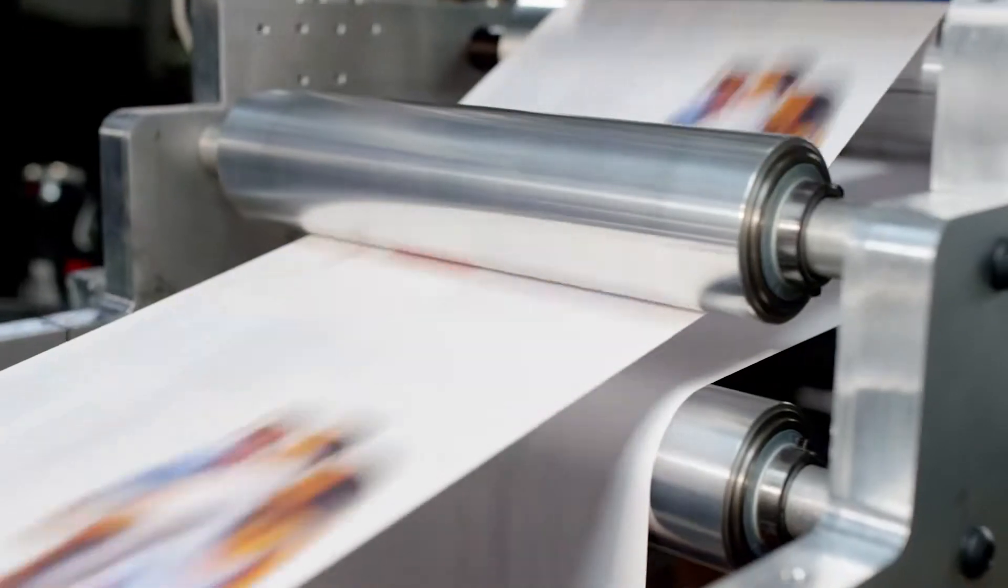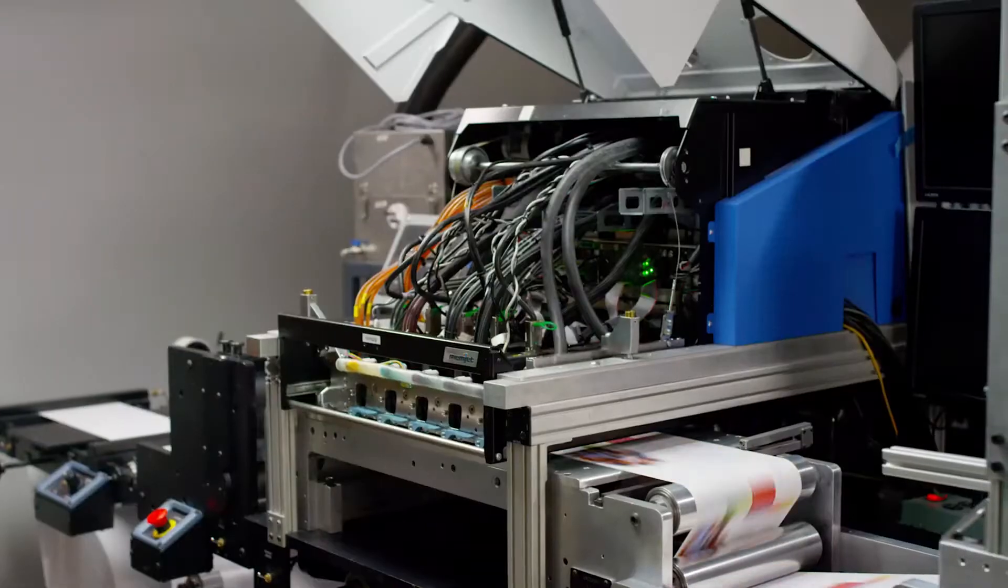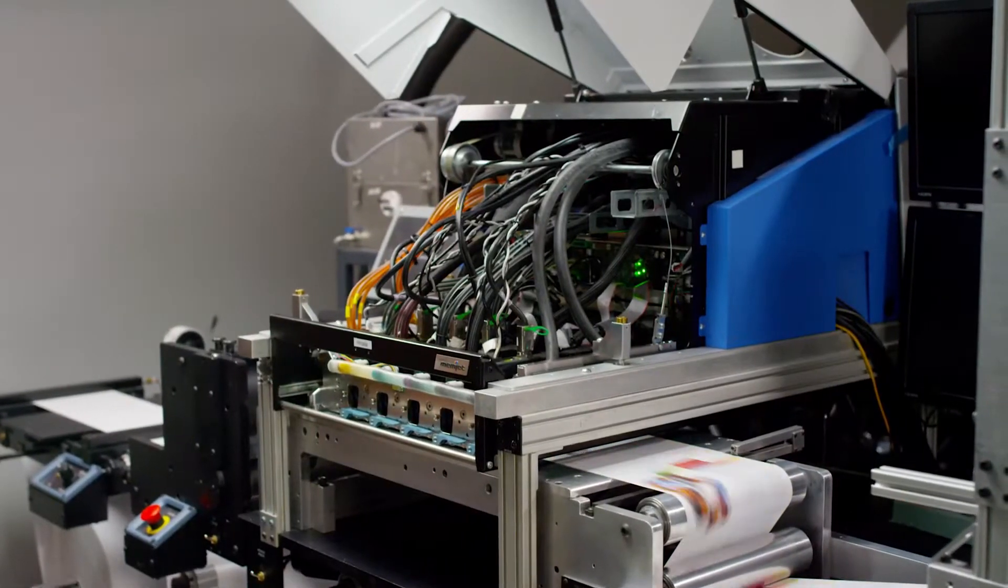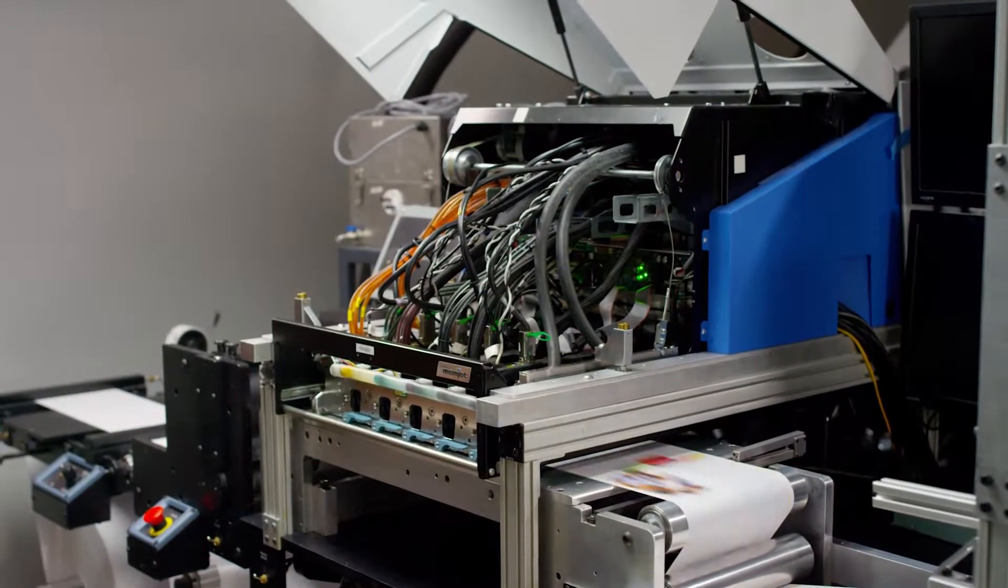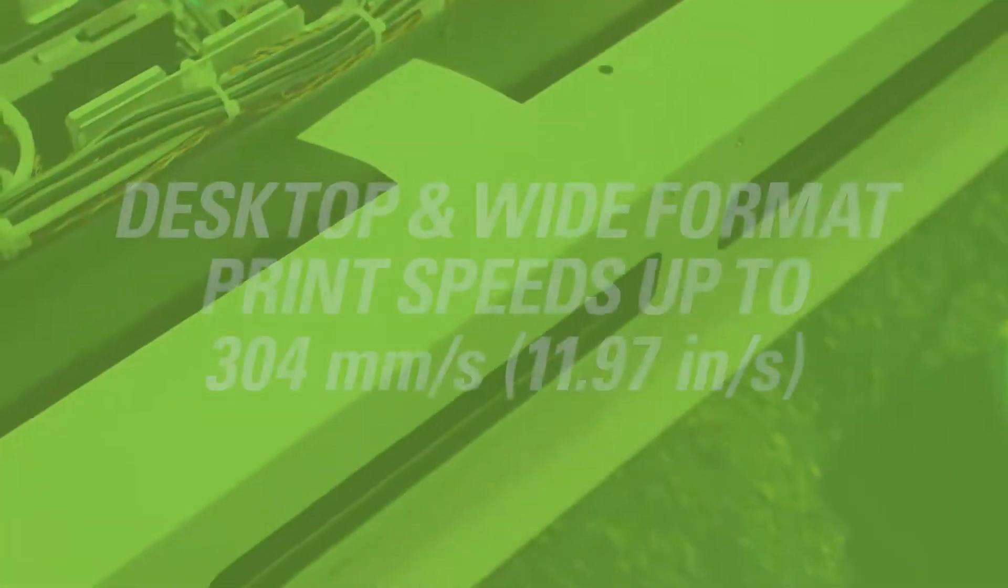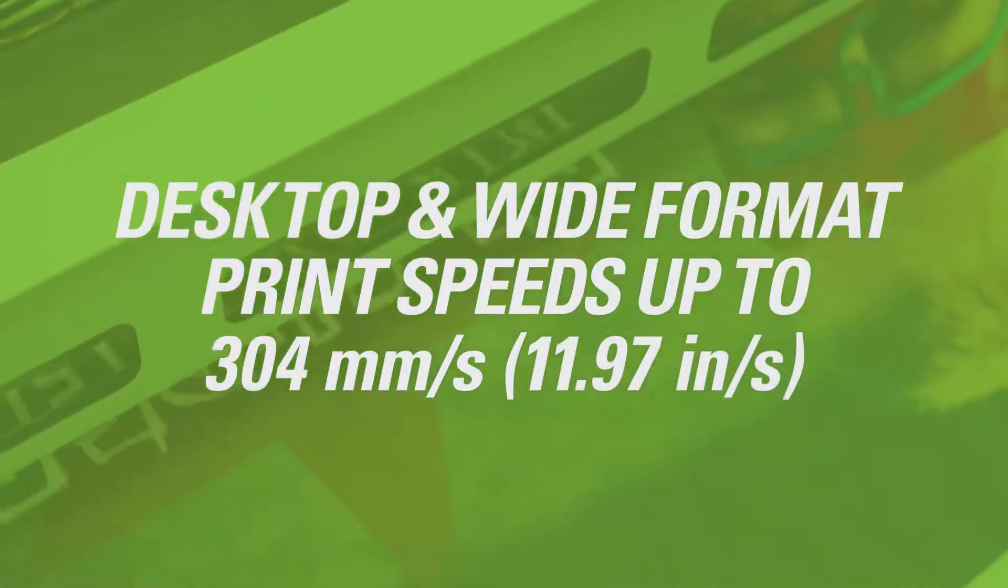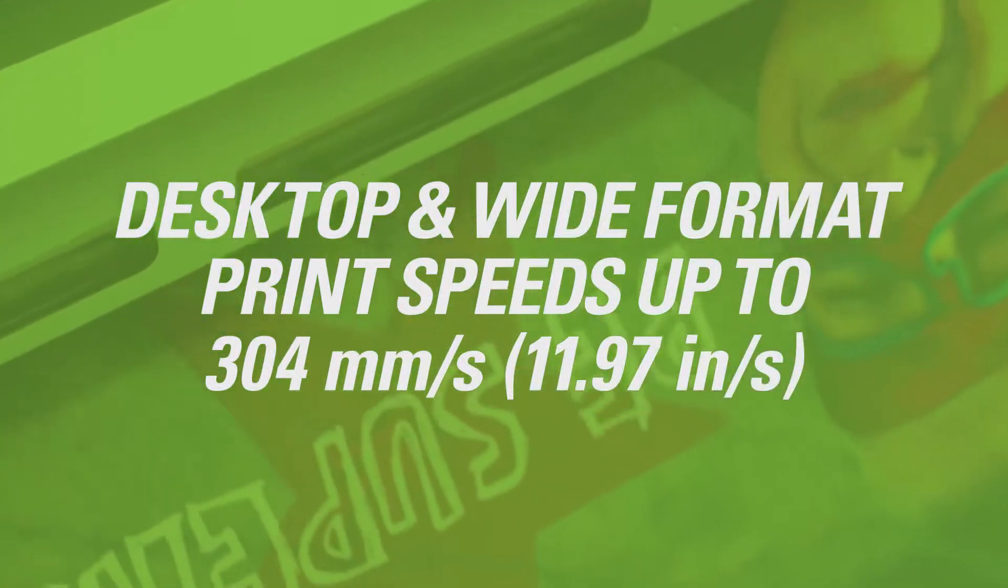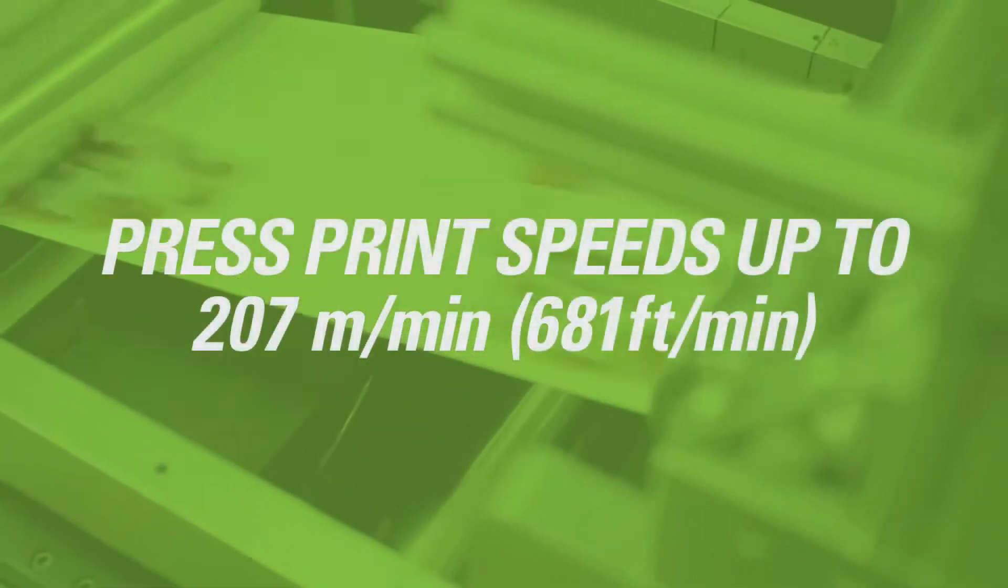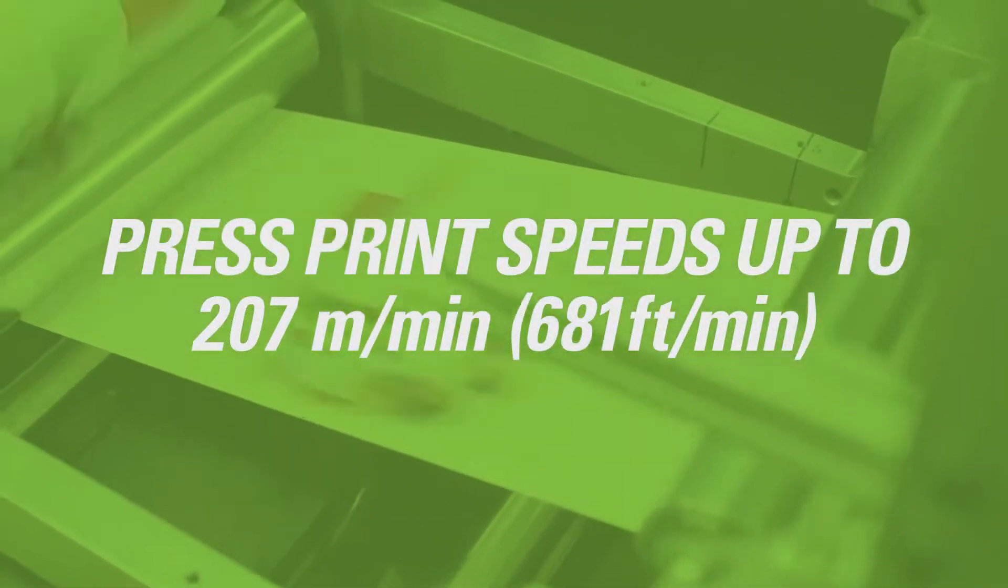How fast is fast? VersaPass technology features a single-pass digital print system that prints edge-to-edge color at speeds up to 304 millimeters per second or press speeds up to 207 meters per minute.